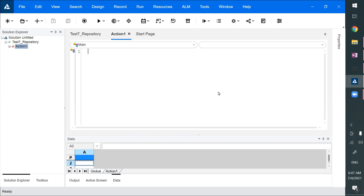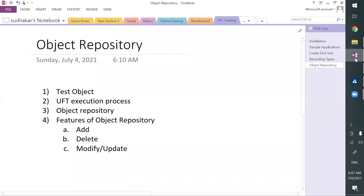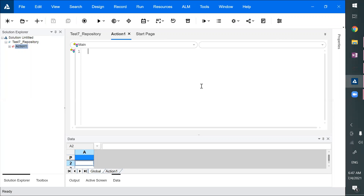In this video, we will discuss the object repository concept. Before we start, what is a test object? As we discussed earlier, when we record, we record some objects into the object repository. An object which is recorded by UFT in its object repository is called a test object. The actual object exists in the application, and the test object is in the repository. This test object is used to find the actual object.